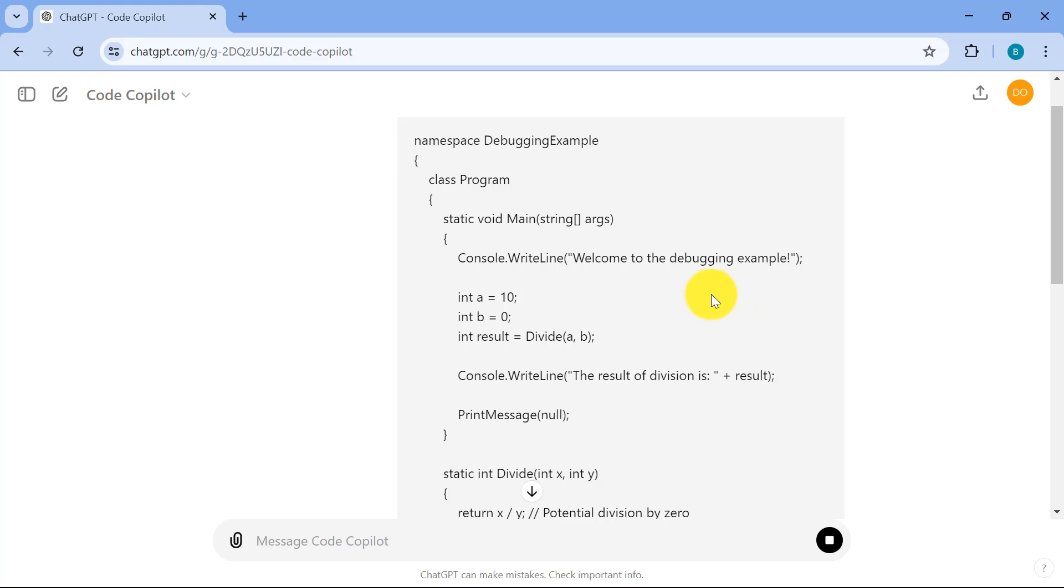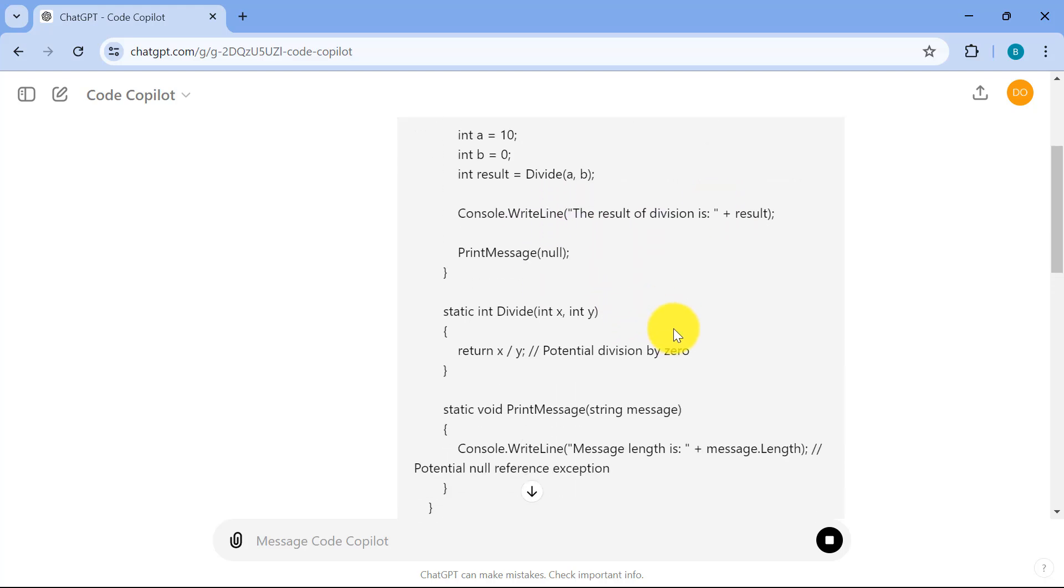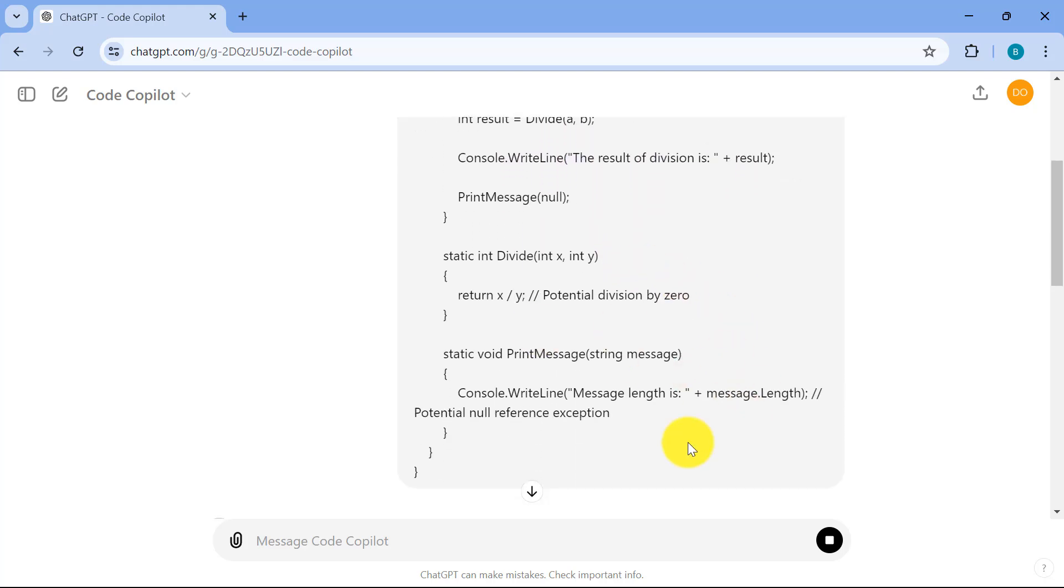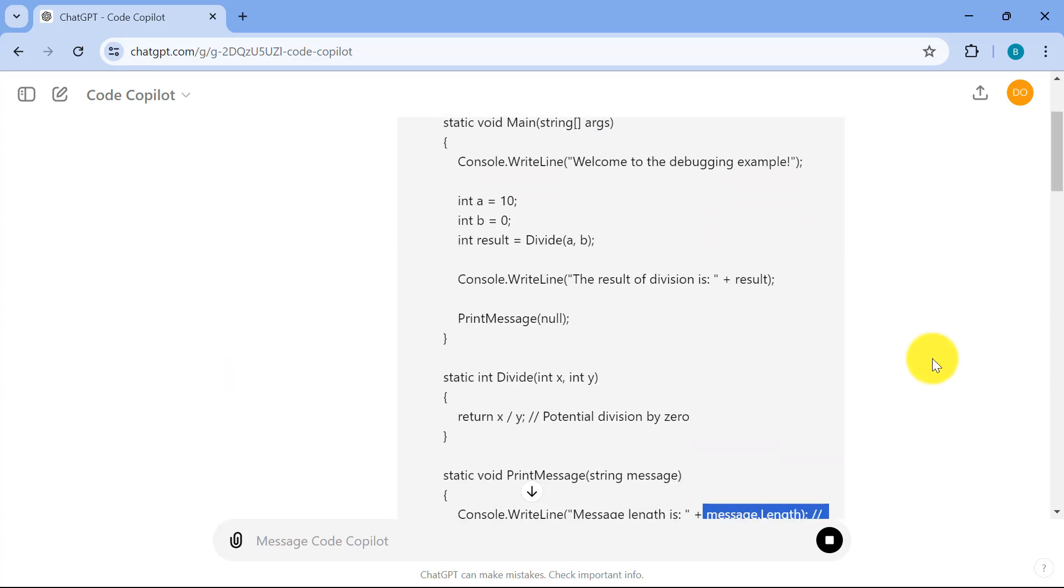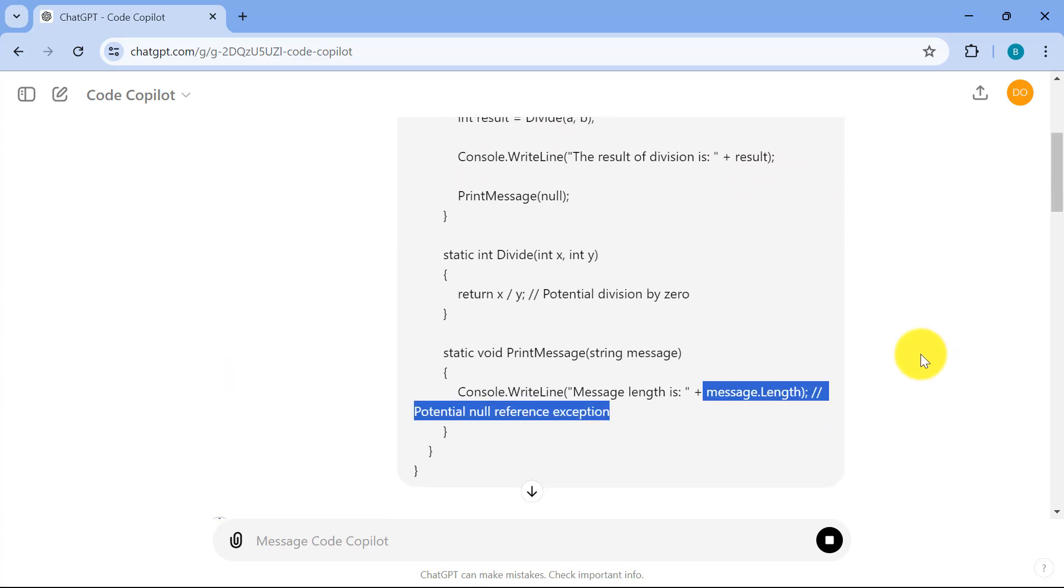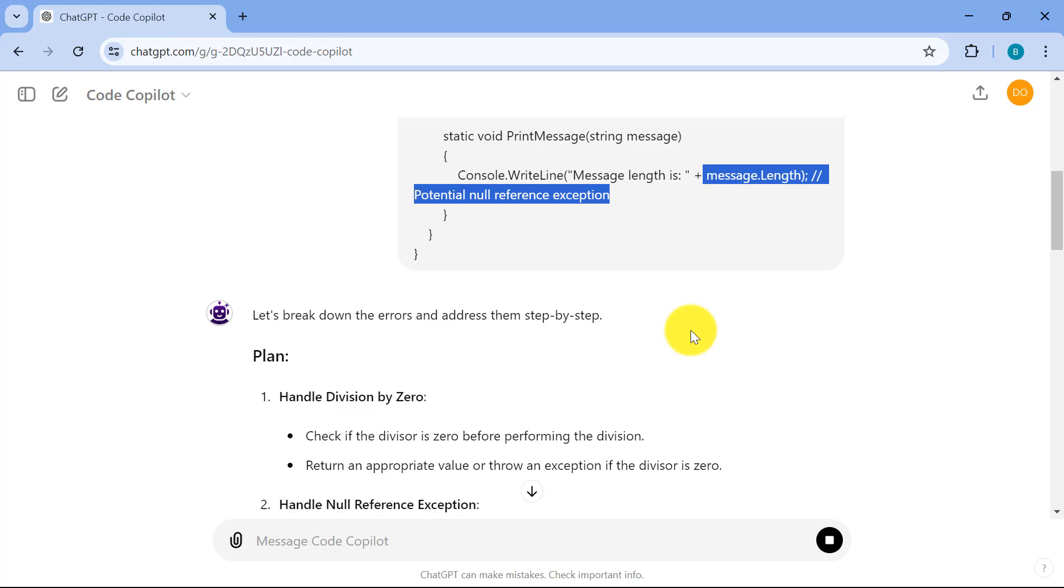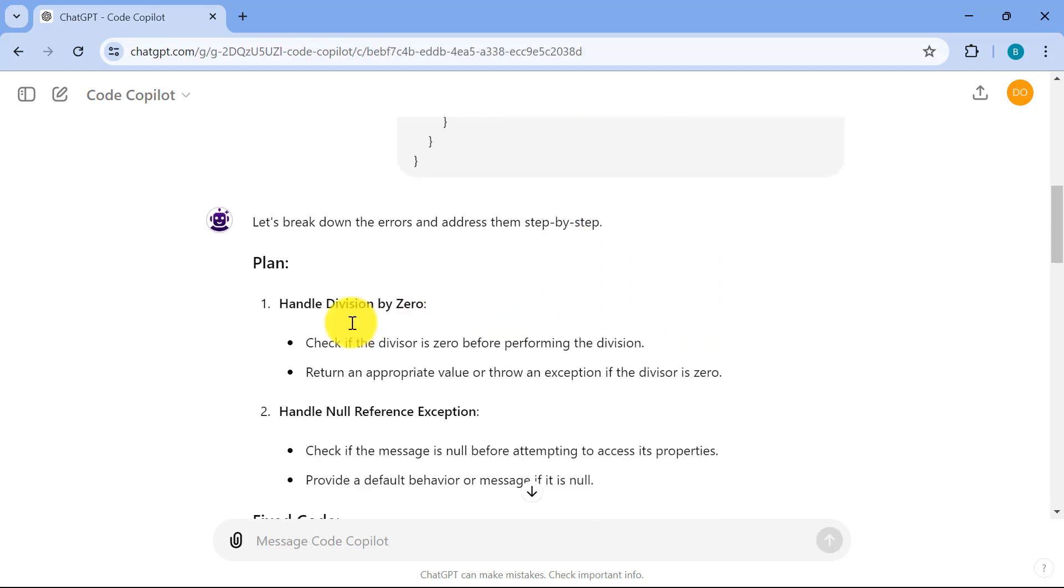With this code, I already have a couple of mistakes. I'm trying to divide by zero over here. And I think I also have a possible null reference exception over here. So I have two main errors over here, and let's see what it will come back with.